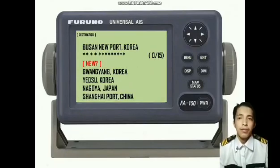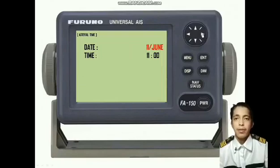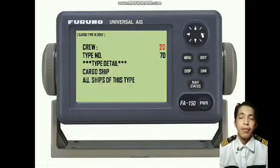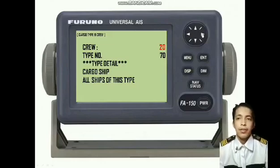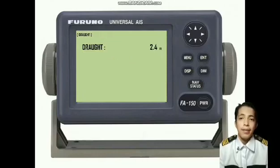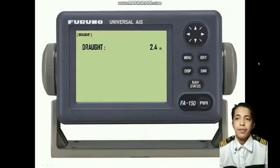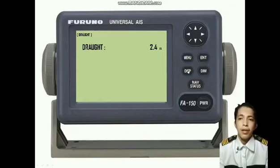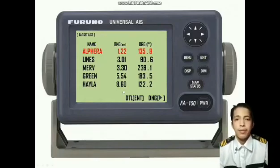Then press the right button to see the destination of our vessel, and press again the right button to see the number of crew on board, the type of vessel, and the draft of the vessel. After that, press the right button arrow. To go back to the target list, press the display button. Thank you.